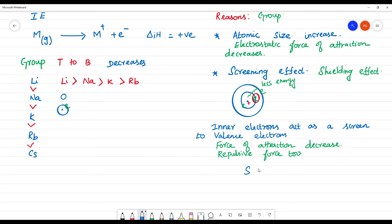The screening effect is greater for S electrons than for P electrons, then D, and then F orbitals. So S orbitals have more screening effect, and F orbitals have less. This is why, on moving from top to bottom in a group, the ionization energy decreases.